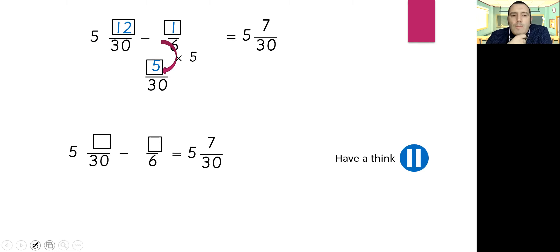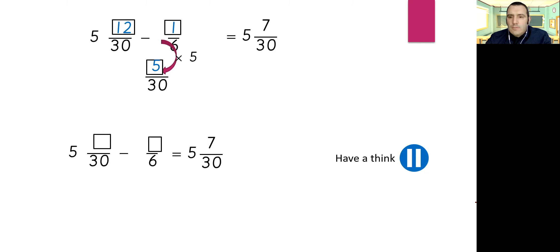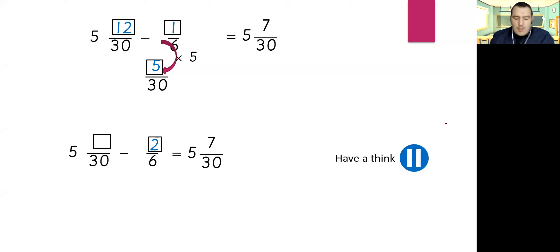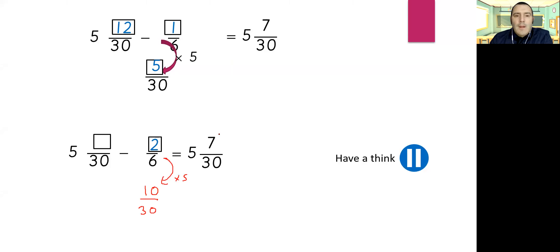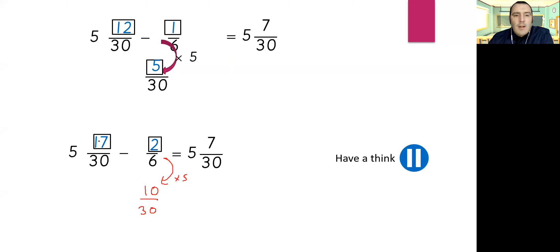Can you come up with a different method? The other way: we could take away two sixths. Multiplying by five gives a fraction over 30, which gives us ten thirtieths. Seven add ten gives seventeen. So another answer is five and seventeen thirtieths take away two sixths. There are a few other ways — if you've done it differently, please send it through Tapestry.